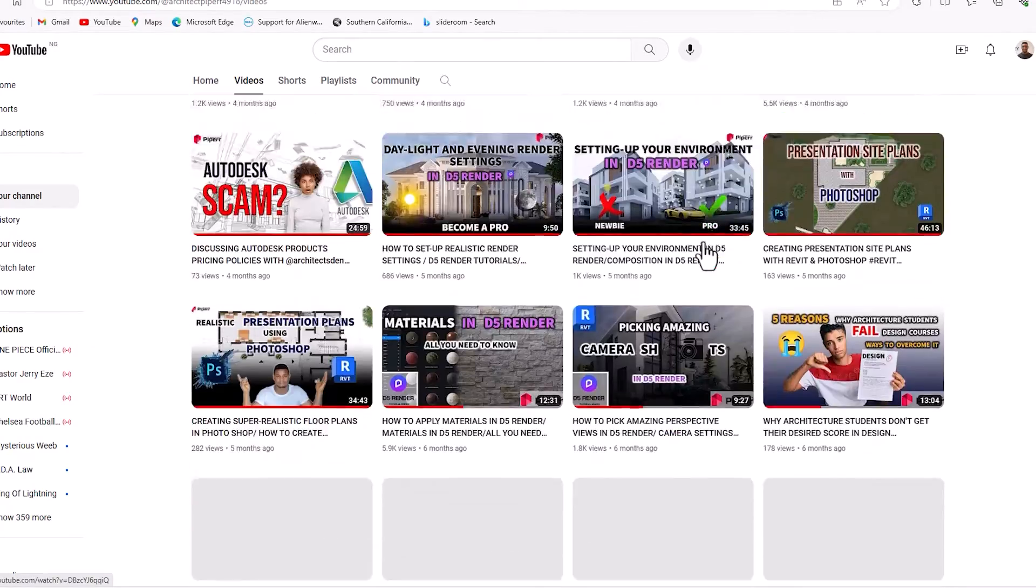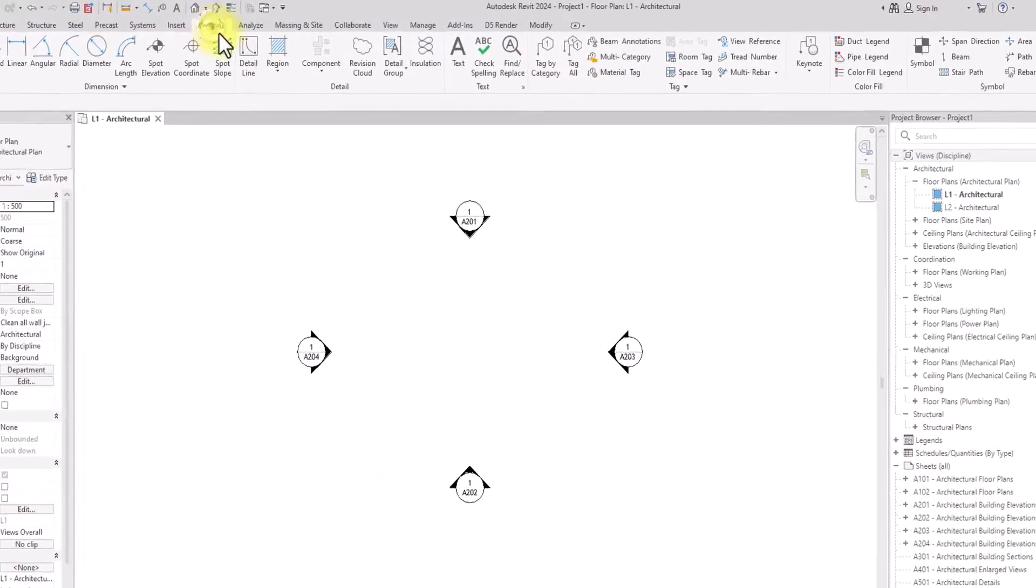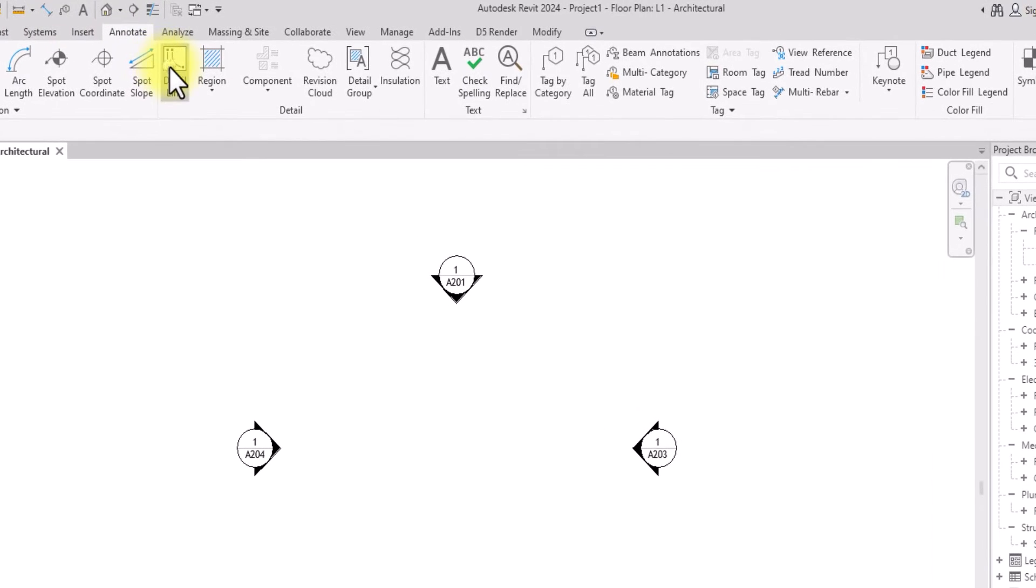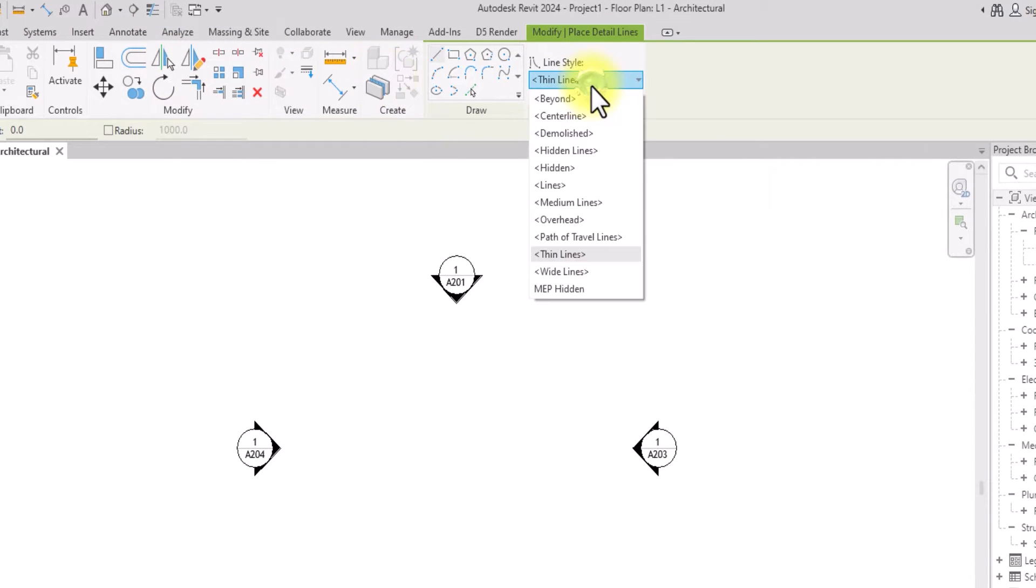All right, so usually in Revit if you want to create some lines you could just go to Annotate and click on Detail Line. So once you've clicked on this detail line, if you click on this drop down icon, you're going to see an array of line types.